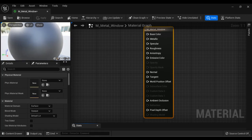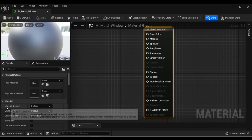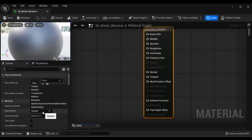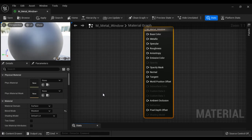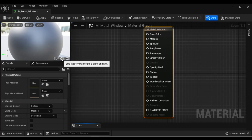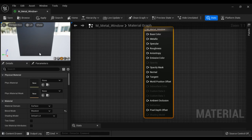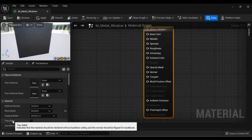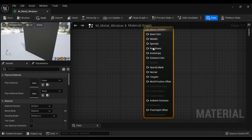After opening the material, we're going to set three core material properties: material domain, blend mode, and shading model. Material domain is set to surface because we're applying this to a 3D surface. Blend mode I change from opaque to masked — because we have 100% transparent and 100% opaque areas, blend mode should be masked. Shading model is default lit. We also tick two-sided so the material applies on both sides.